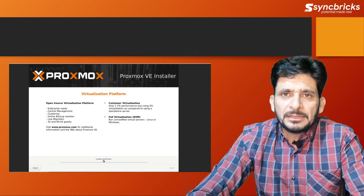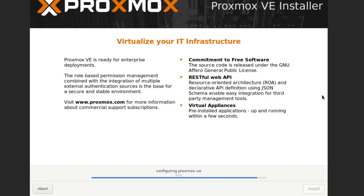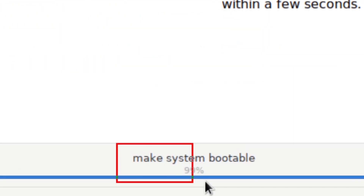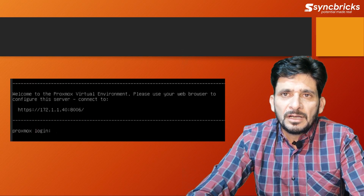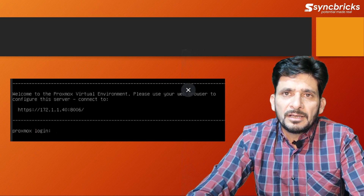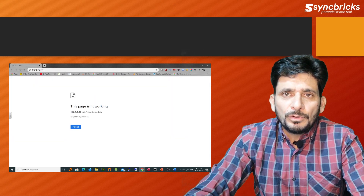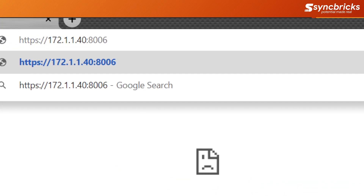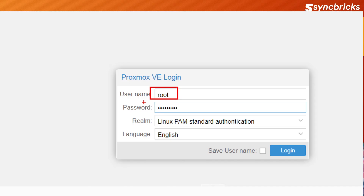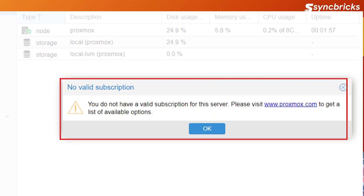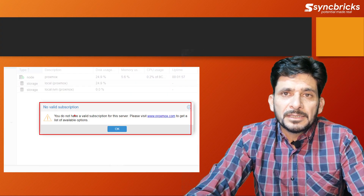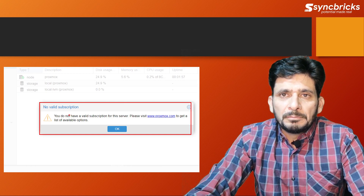Let the installation complete. After it finishes it will restart. Once restarted, you can access the web browser using HTTPS on port 8006 by default. Once you log in using your user ID and password, you will see a message box about the enterprise subscription. You don't need to worry about that — you can buy the enterprise subscription but it is not mandatory.